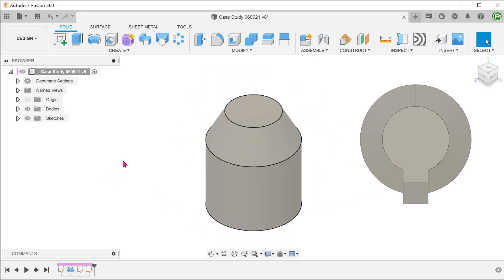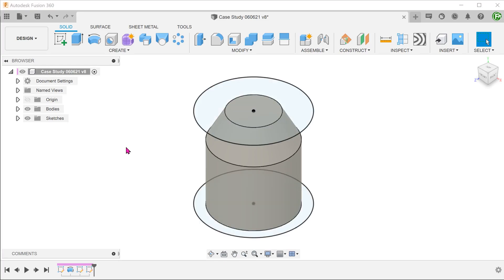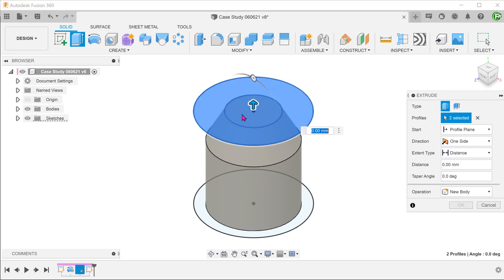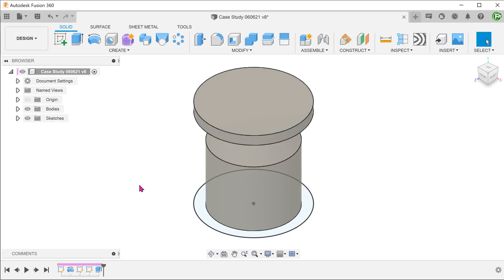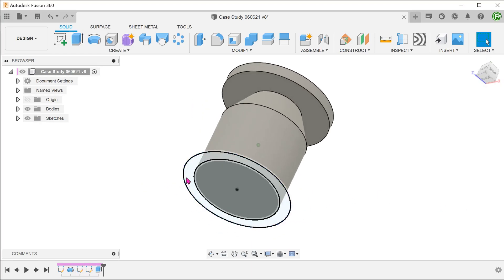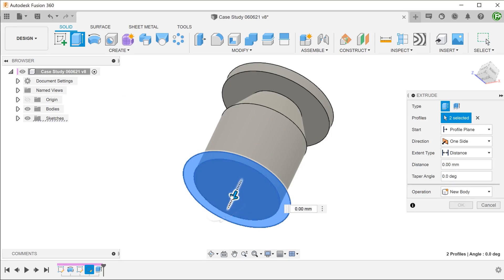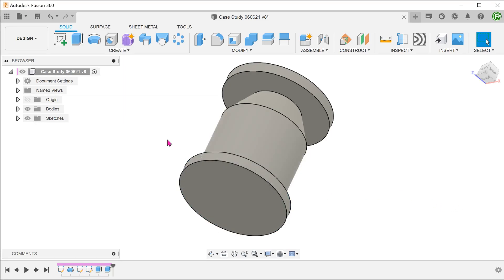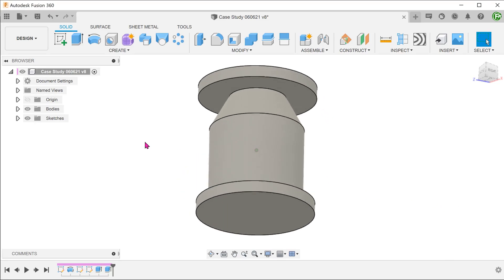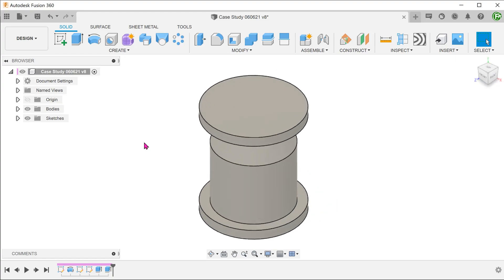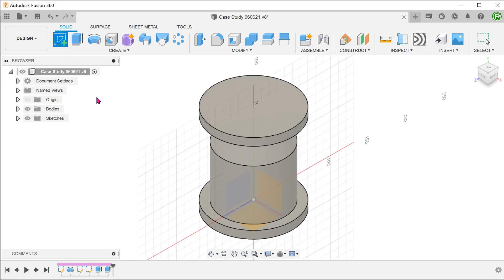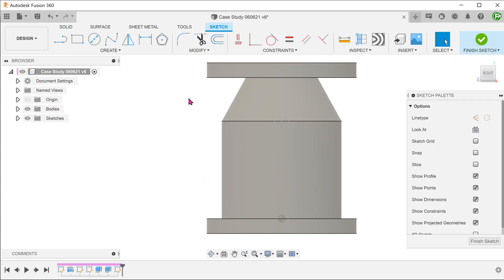If we need the faces to be flat, we can also consider using the rib feature. This is not the most elegant of methods but it is worth thinking about. The rib feature needs walls to constrain it. I'm going to extrude these two sketch circles to serve as walls. These extrudes would have to be joined to the main body for this to work.